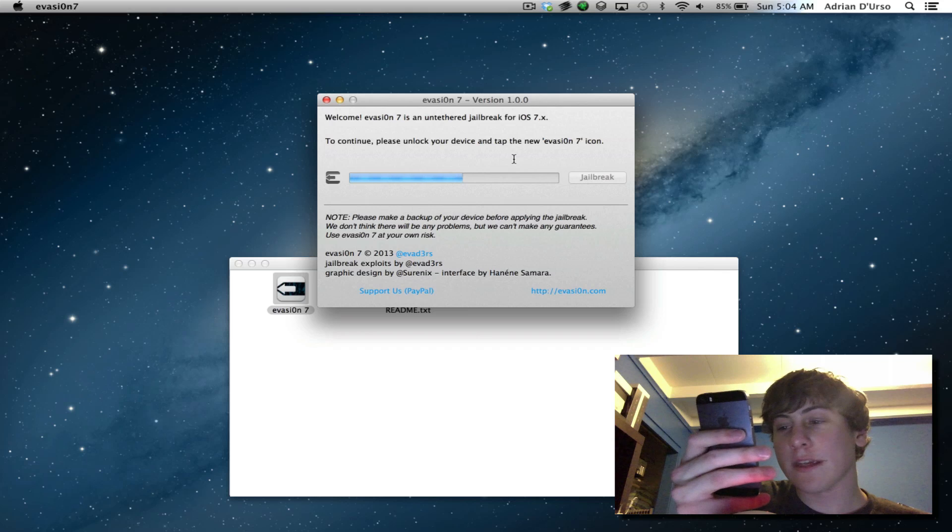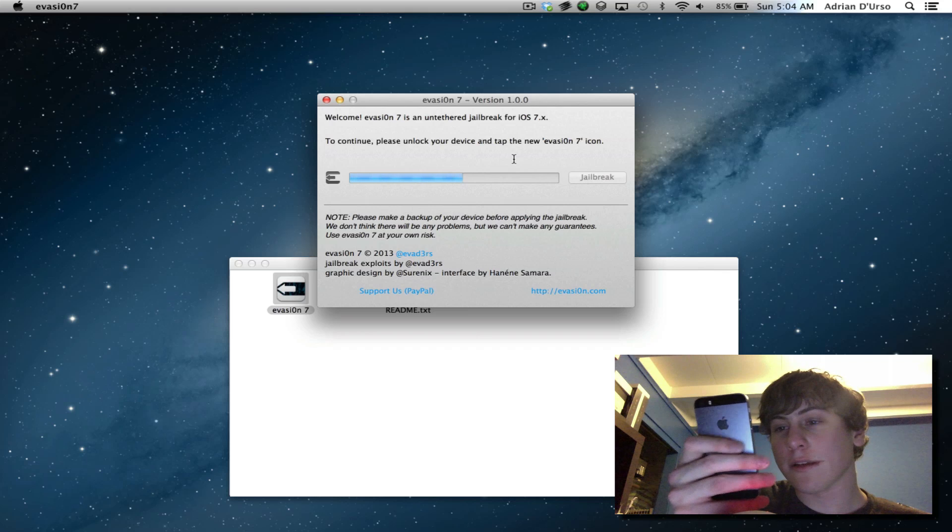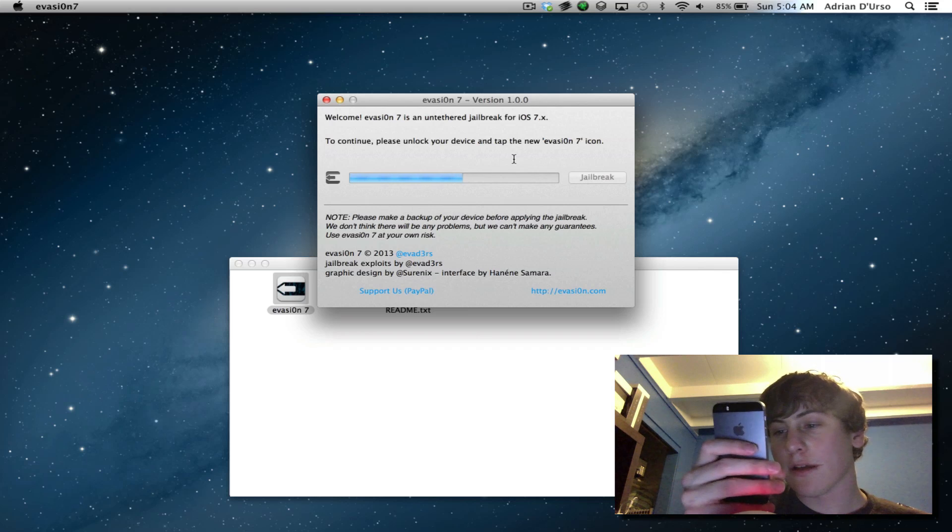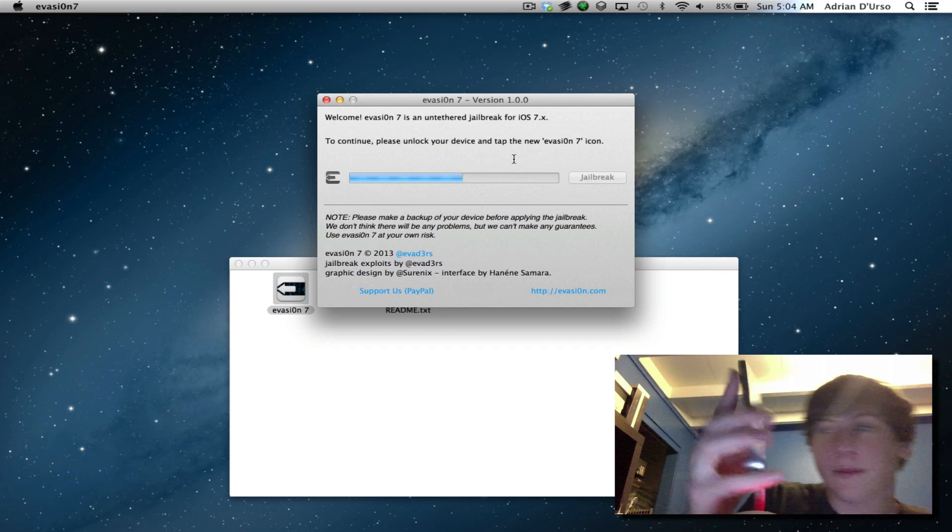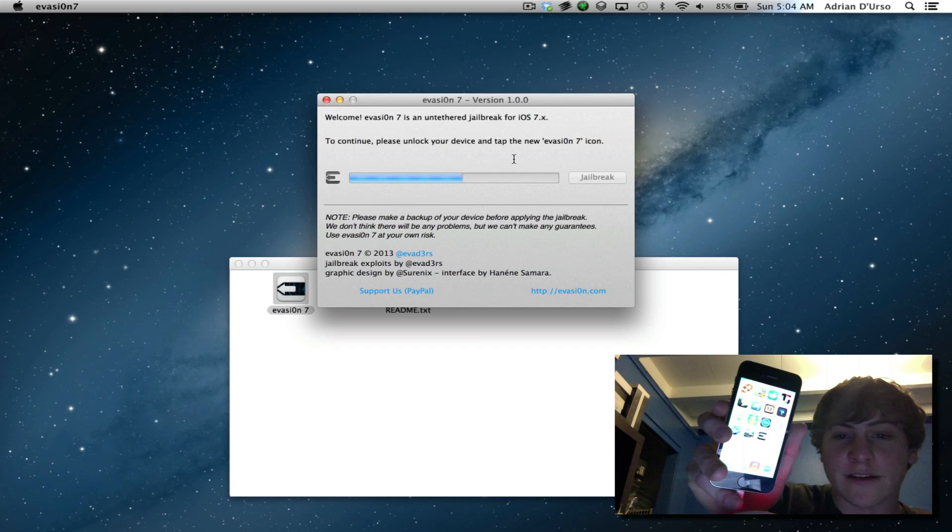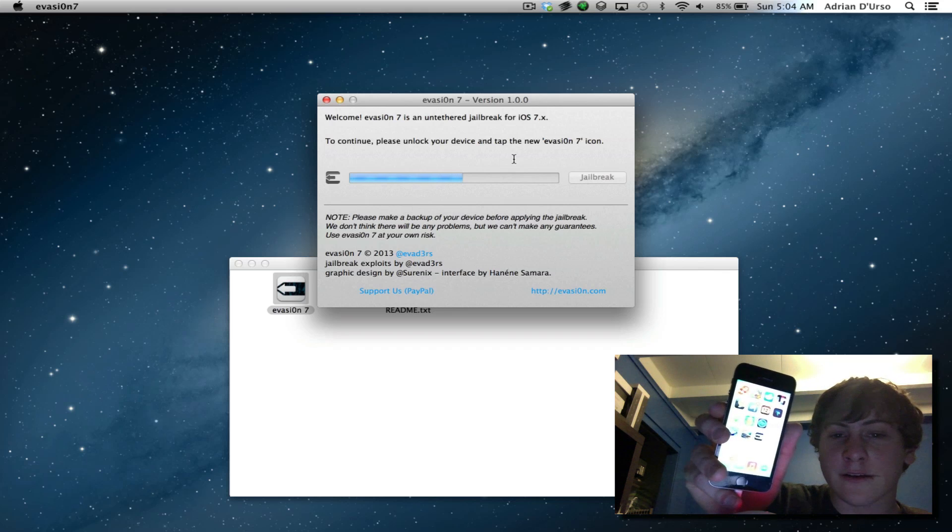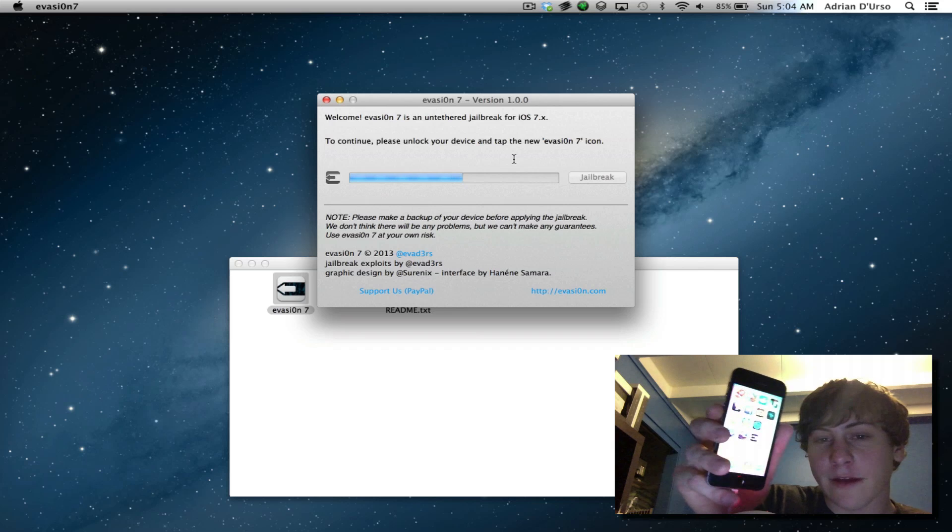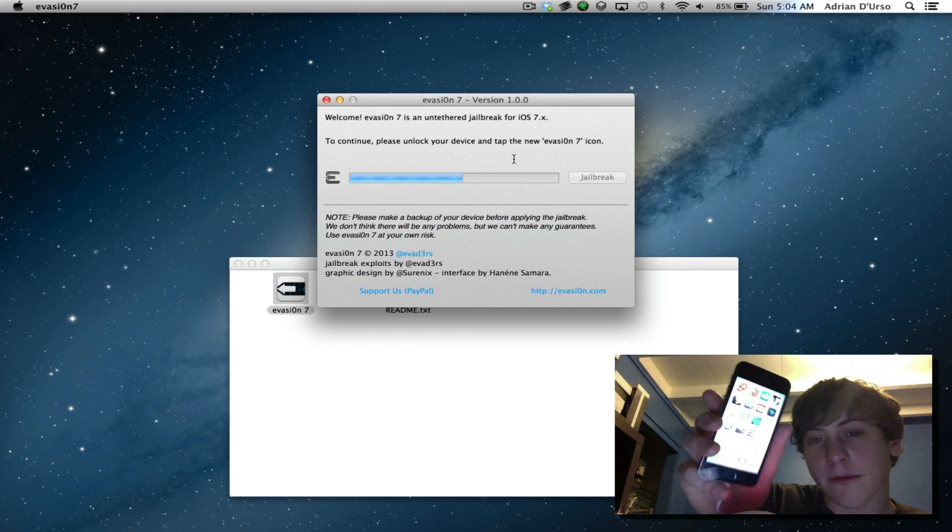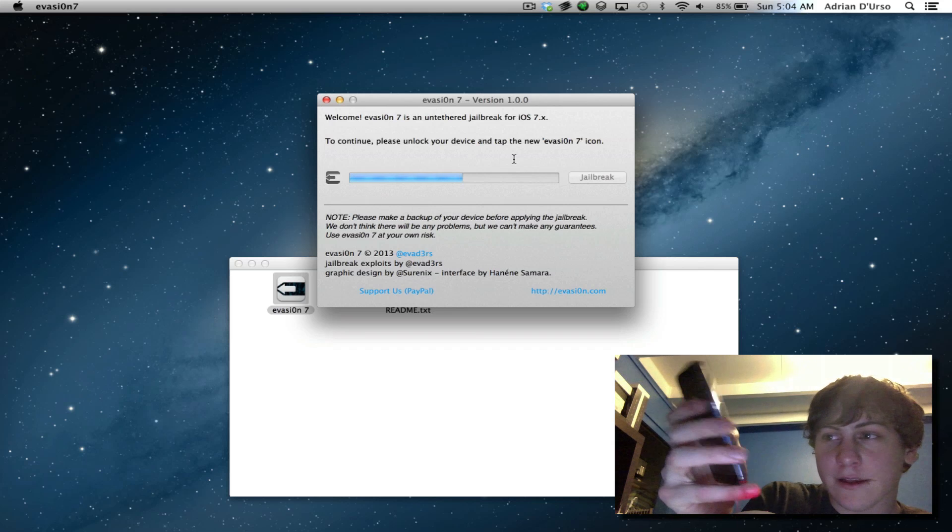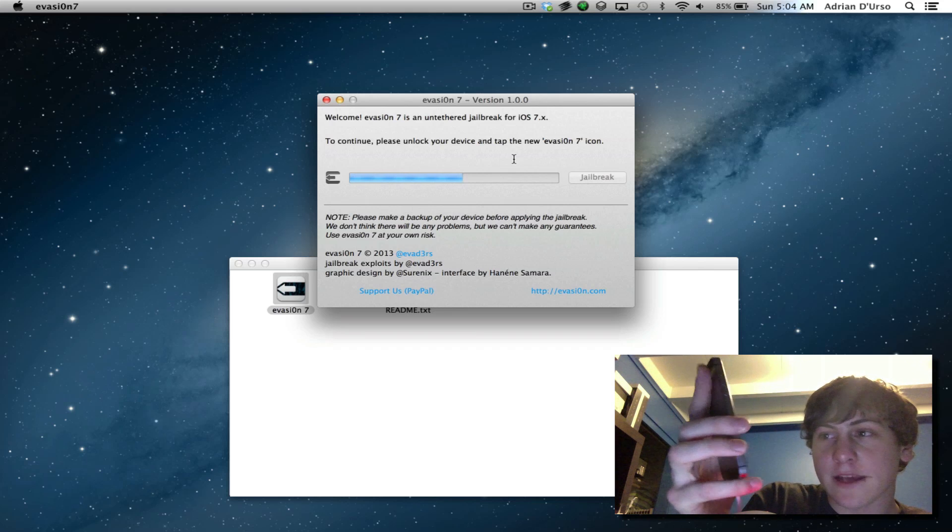And you'll see on your screen, on the last open page, you'll see the Evasion 7 icon. You just got to look for it where an app would pop up if you downloaded one from the App Store. And you're going to see it right there and then just tap on it.